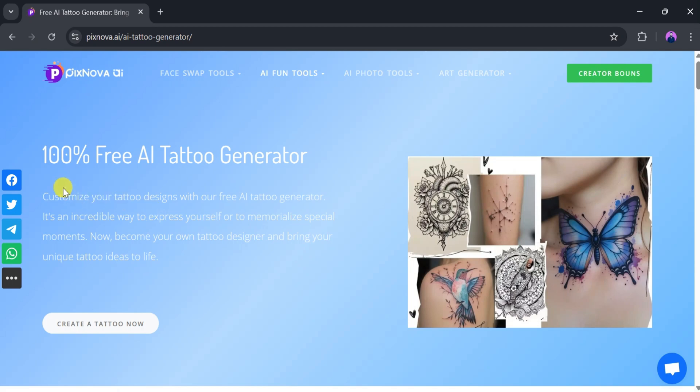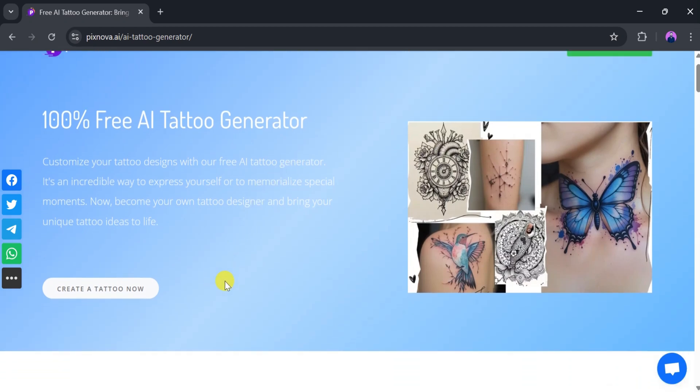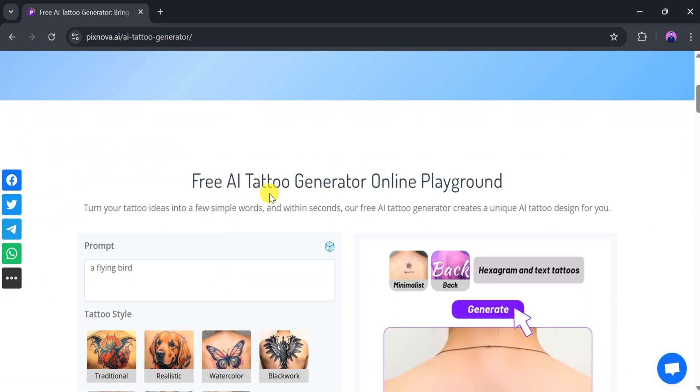Next, let's explore how to generate a tattoo using Pixnova AI. This free AI tattoo generator allows you to design custom tattoos and express yourself creatively. Whether you're memorializing a special moment or just exploring ideas, Pixnova AI can turn your tattoo concept into a unique design within seconds.